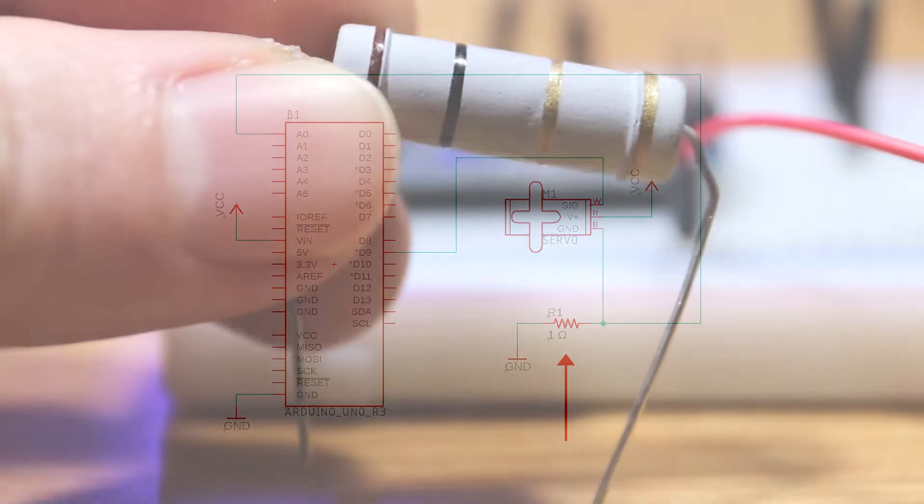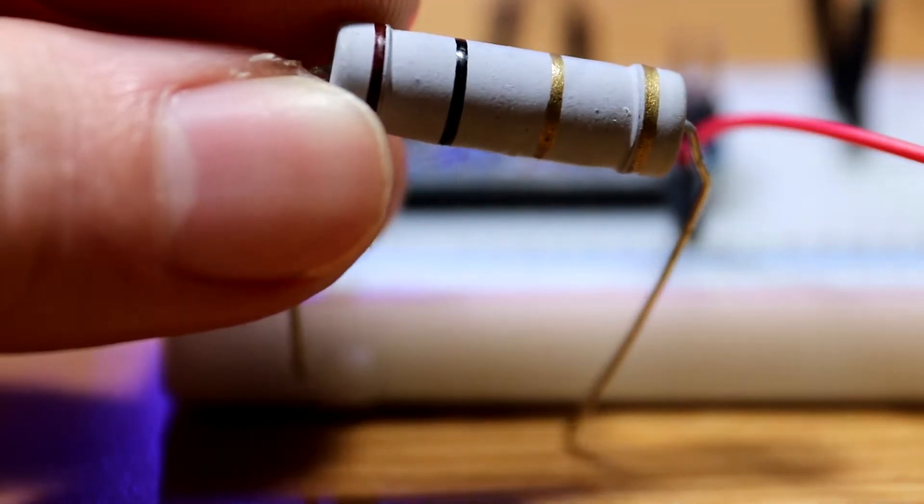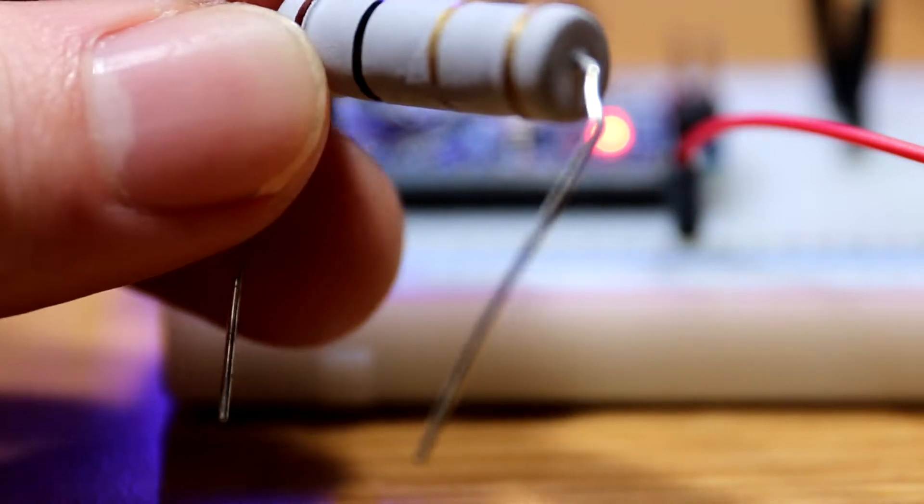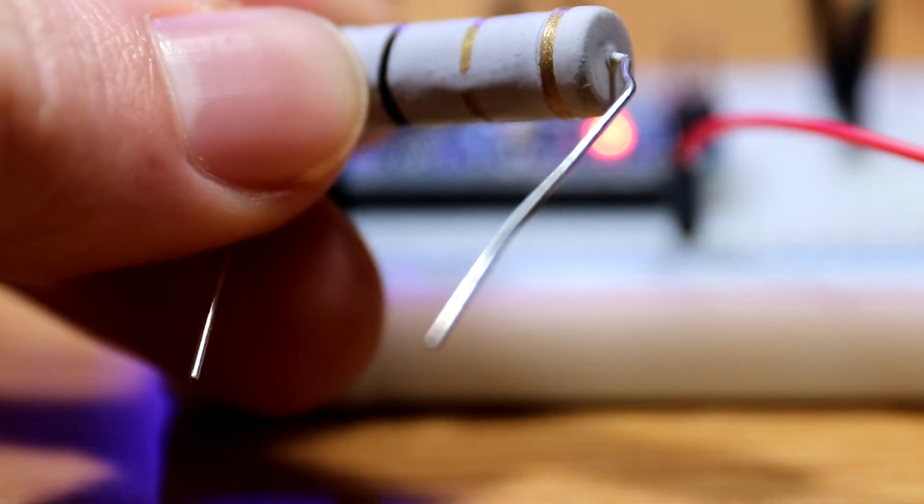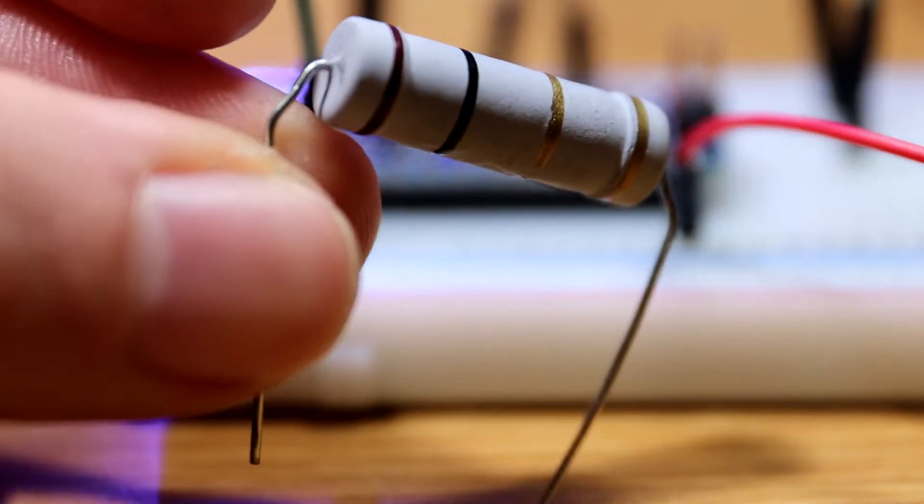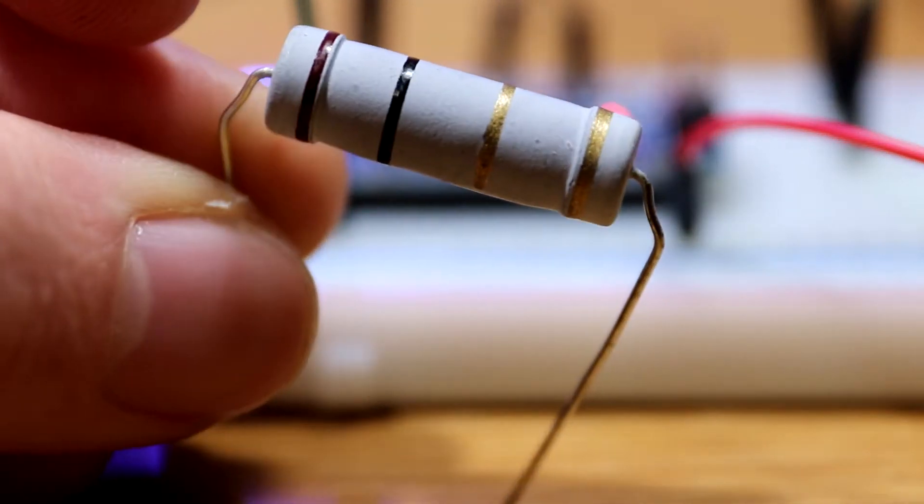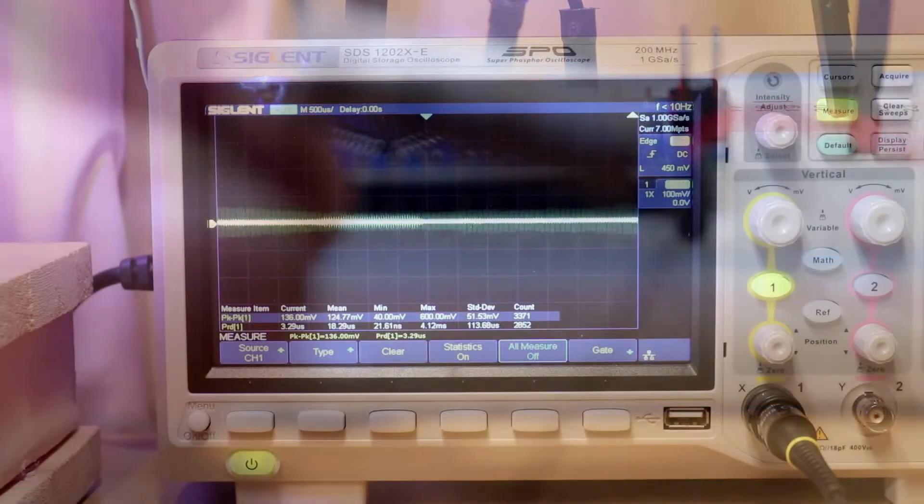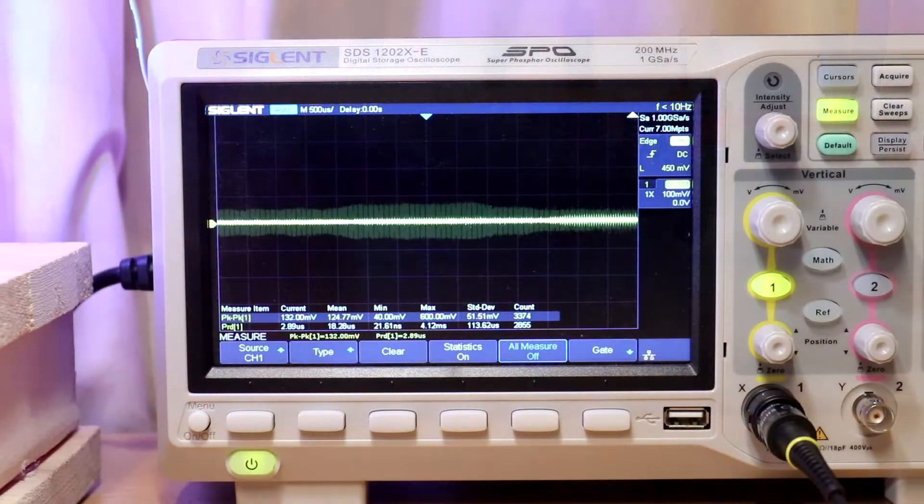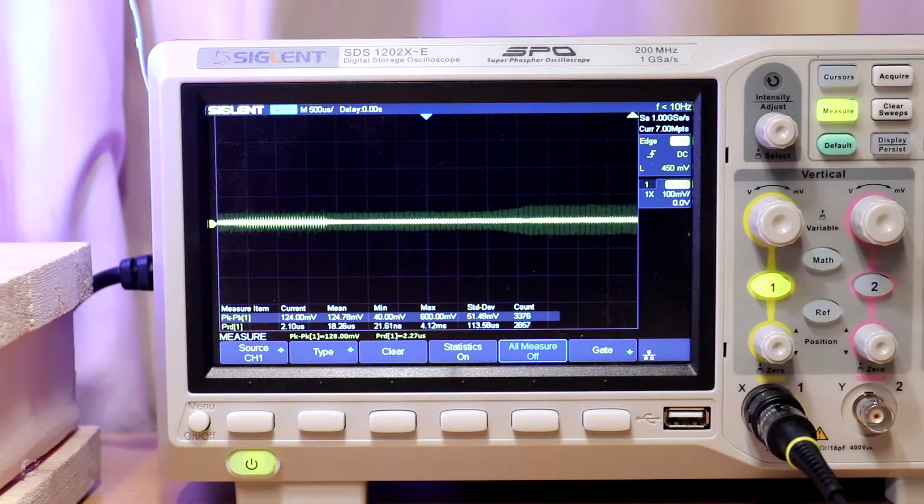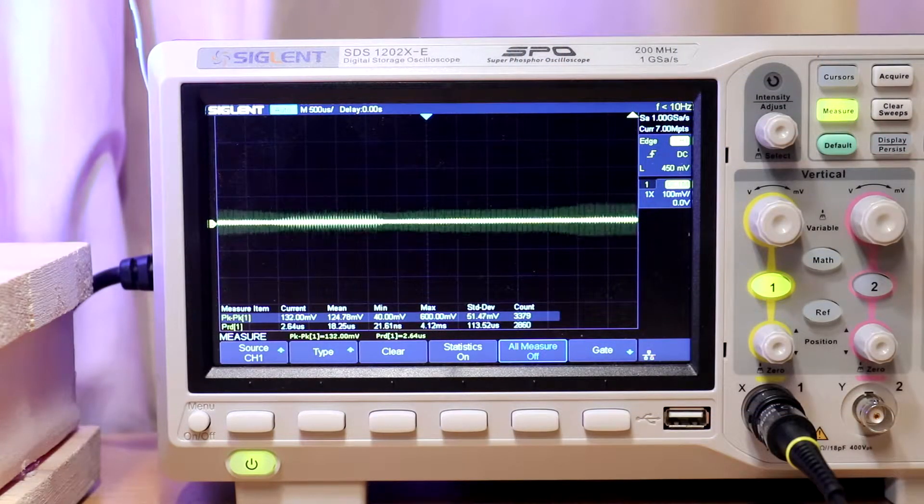So in this setup, I'm using a 1 ohm 5 watt metal film resistor. If you are interested in how to go about choosing an appropriate resistor for your application, I'll leave more details in the description.